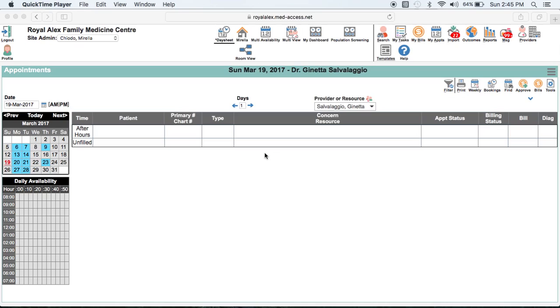Either of these templates calculates the risk automatically if the required data is entered appropriately in the proper data fields. If your clinic physicians prefer using other calculators, the results should still be entered in a discrete data field, so that it can still be found by the EMR clinical decision support tools. I'll show you how this is done later on in the video.